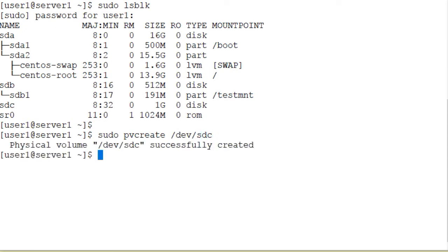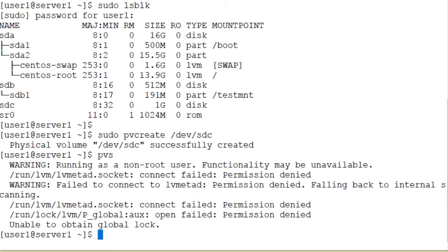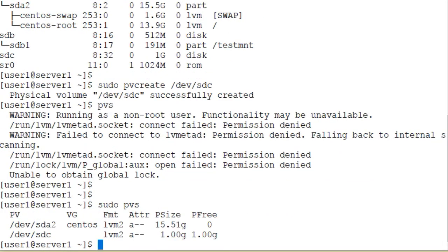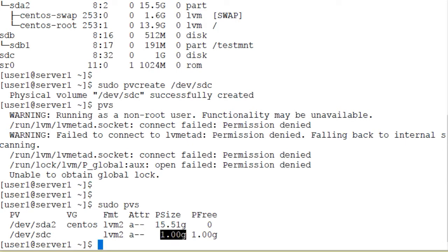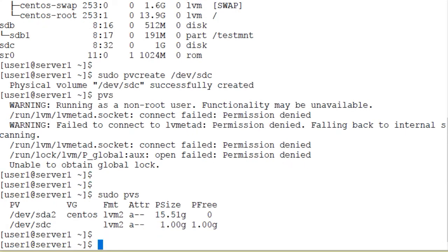Physical volume sdc successfully created, and we can verify by running the pvs command. The pvs command shows a summary of the physical volumes — we need to use the sudo command. Running sudo pvs, here is our sdc physical volume: it is one gigabyte in size. The next step is to create a volume group and add this physical volume to that volume group.